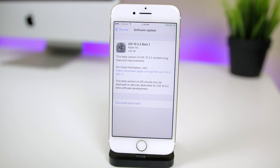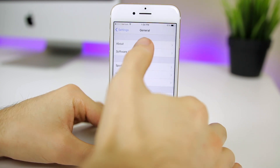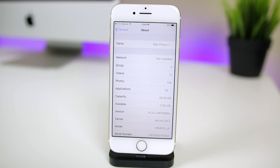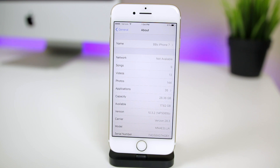iOS 10.3.2 beta 1, as you can see right here, came in at around 1.8 gigabytes on my iPhone 7, which was running the iOS 10.3 final version. The size will vary depending on your device and the firmware you're updating from. If we head to Settings > General > About and look at the build number, it's 14F065b — another long one, which means we should be seeing at least a few betas for this version.